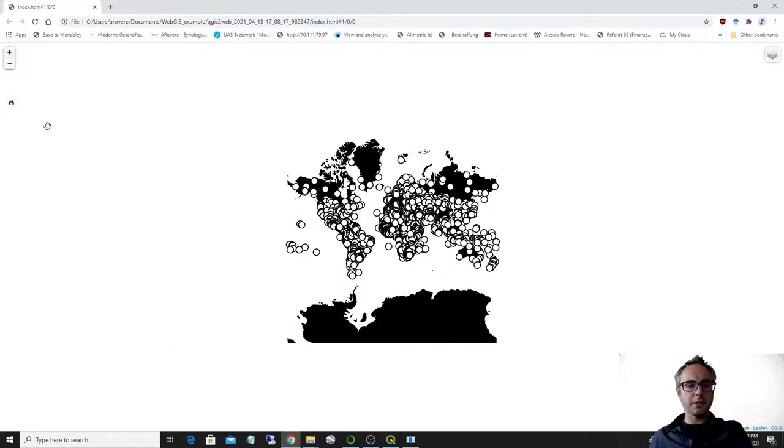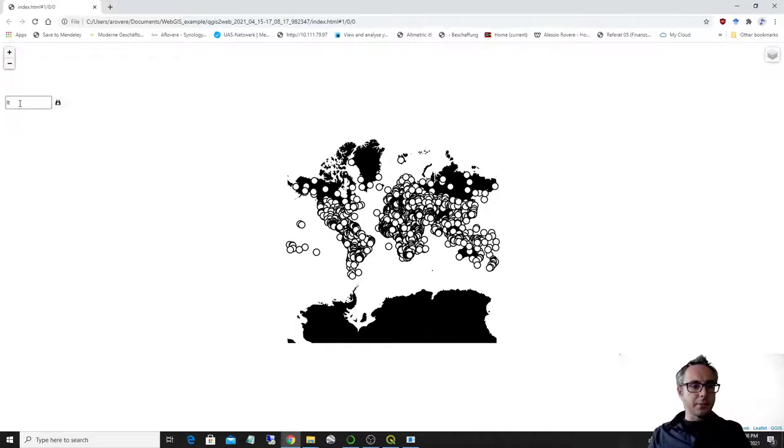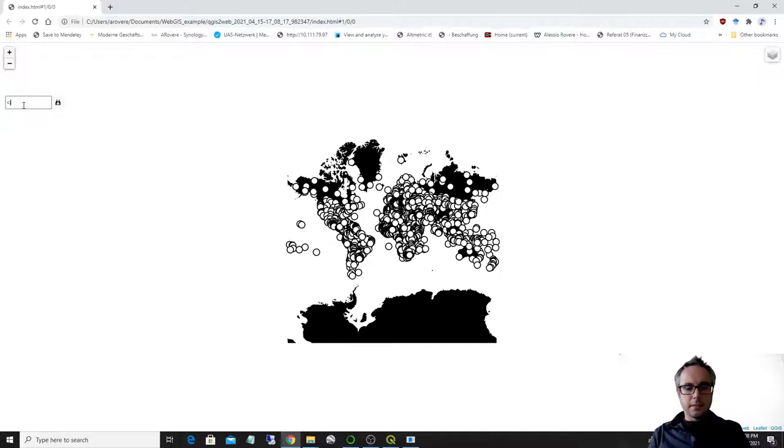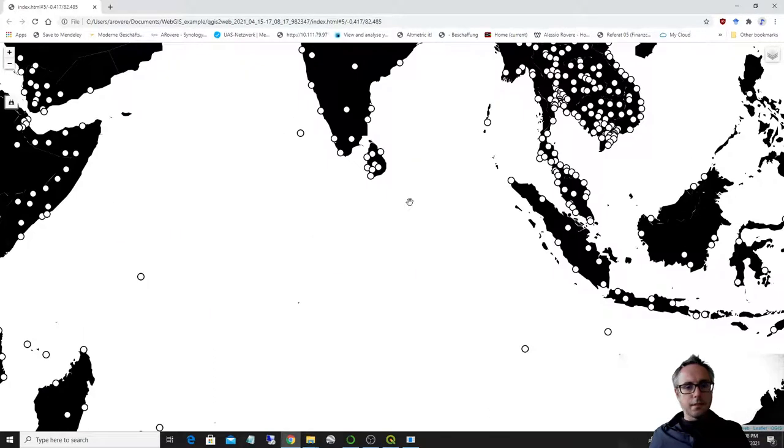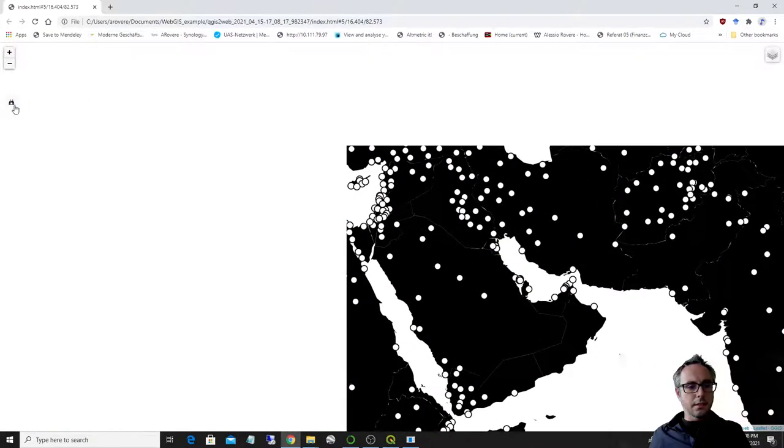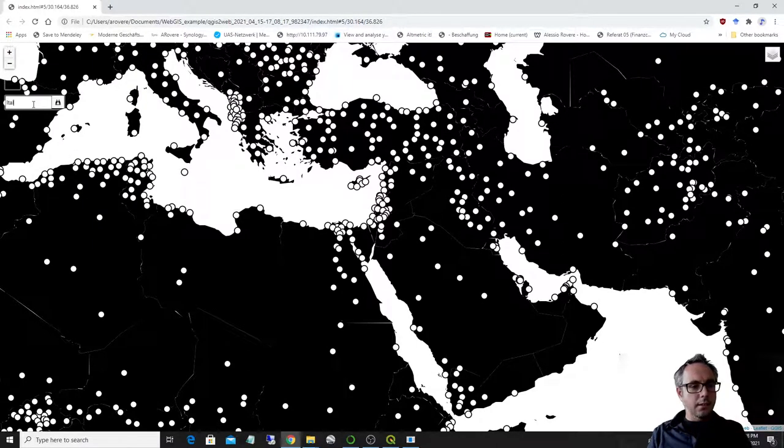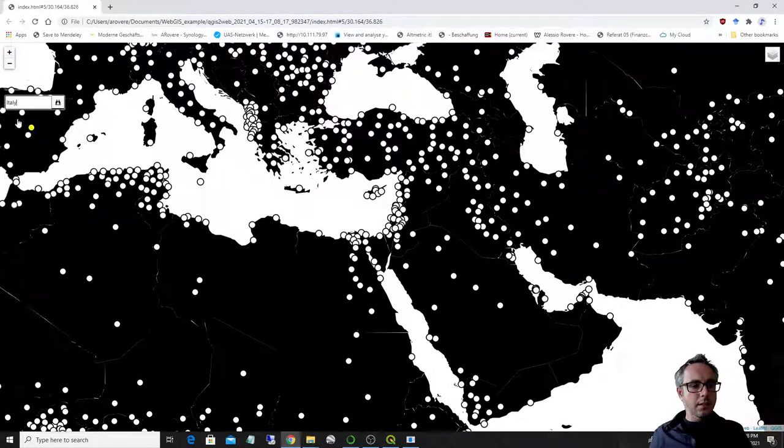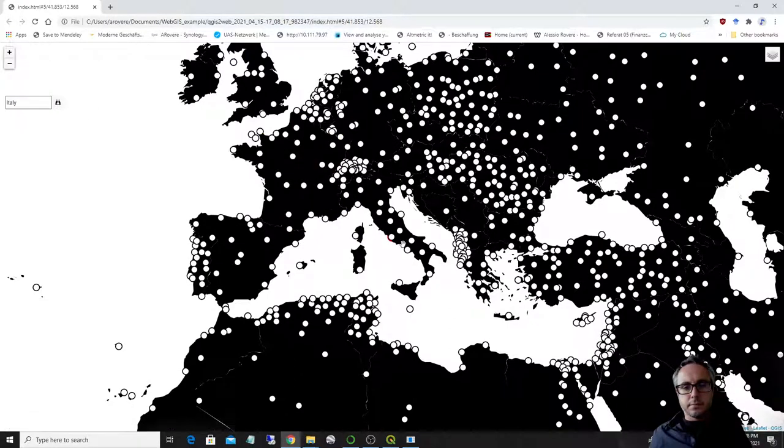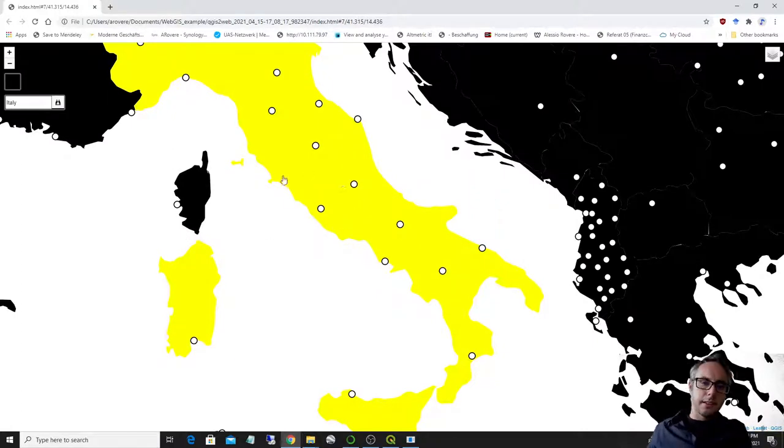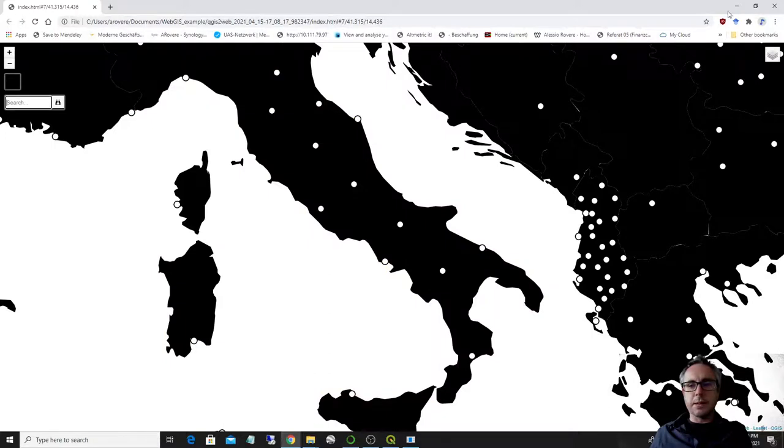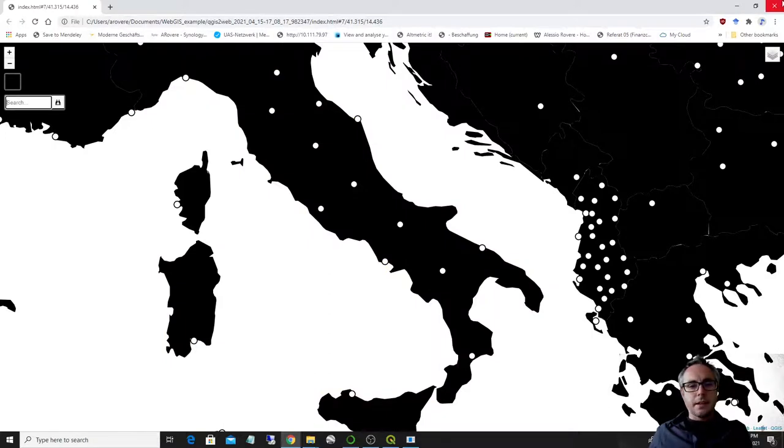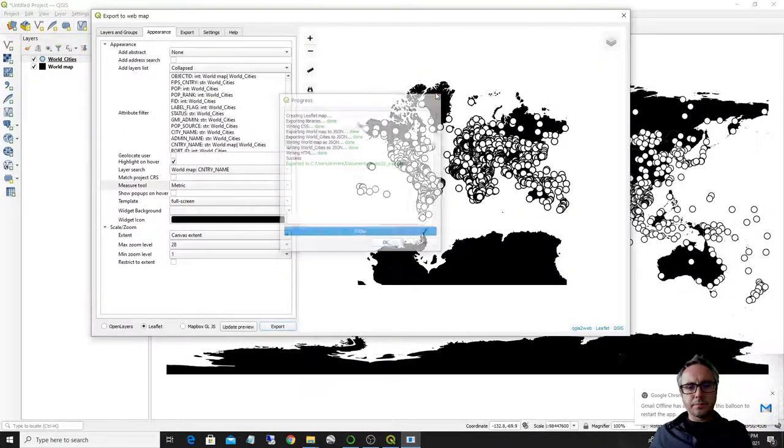I can search for Italy, for example. And, oh, Italy. Thank you. Oh, and it selects, it basically selects all the cities that are in Italy, but it cannot be seen here because it's a black screen.